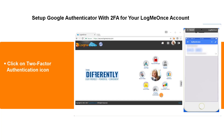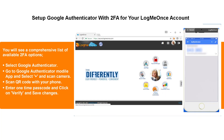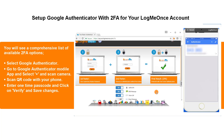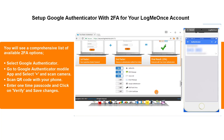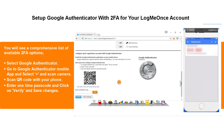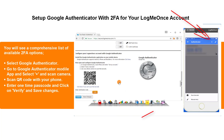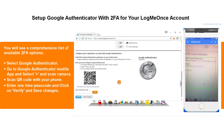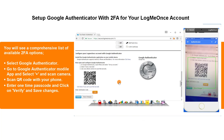Click on the two-factor authentication icon. You will see a comprehensive list of available 2FA options. Select Google Authenticator. Go to the Google Authenticator app and select Plus and Scan Camera, then scan the QR code with your phone.